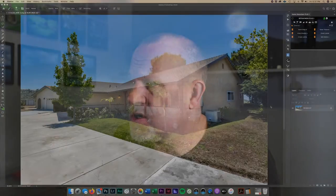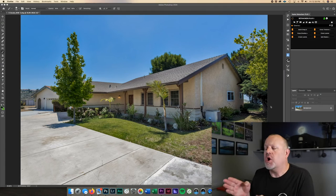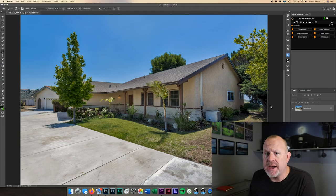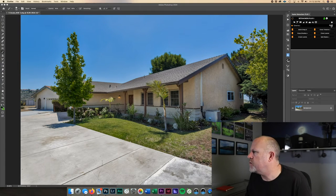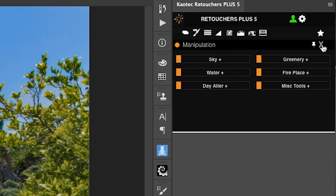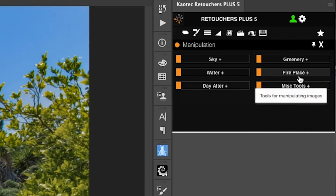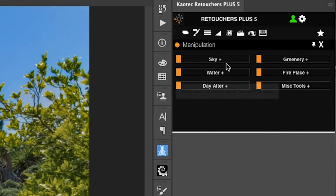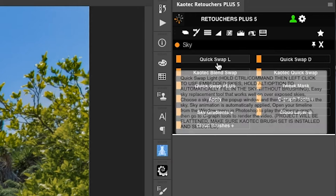Hey, what's up everybody, my name is JR Maddox and in this video I want to show you how easy it is with this new software I'm using, Kaotech, to replace out your skies. First thing we're going to do is open up that file in Photoshop. Come over to your right-hand side to your control panel and click on Manipulation and Sky.